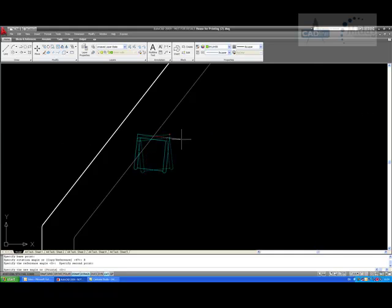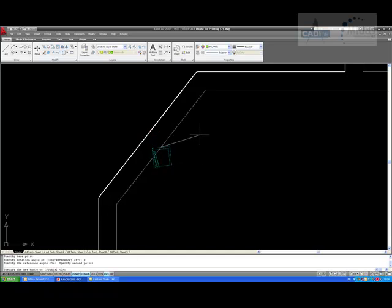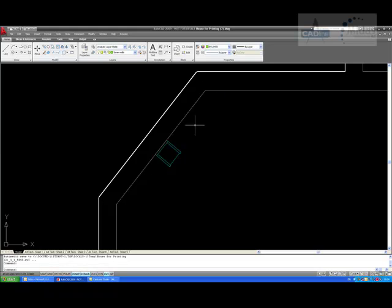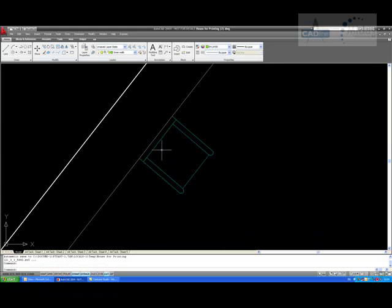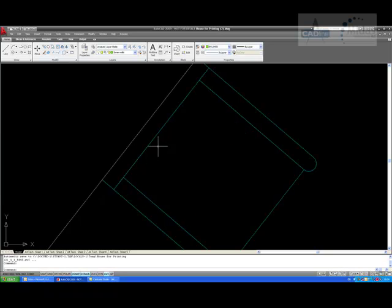I am now going to rotate round and tell it the new angle at which the chair needs to be. The command line says specify the new angle. I come up here, pick a point and click. Zooming in, you will find that the chair is now lined dead against that line. That has given us a rotate by reference and made it exactly as we need it.